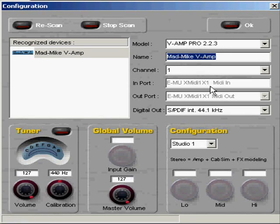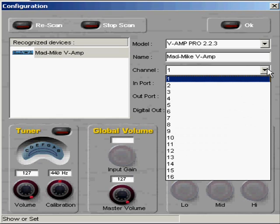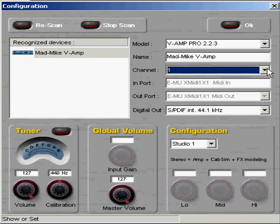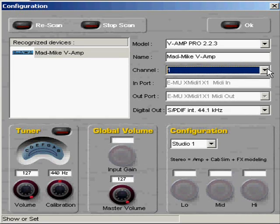Channel 1, this selects the channel that your MIDI connected to the VAMP controls from. On MIDI, it's basically like networking. Each device is assigned a certain number, and that number is used to communicate with that specific device.